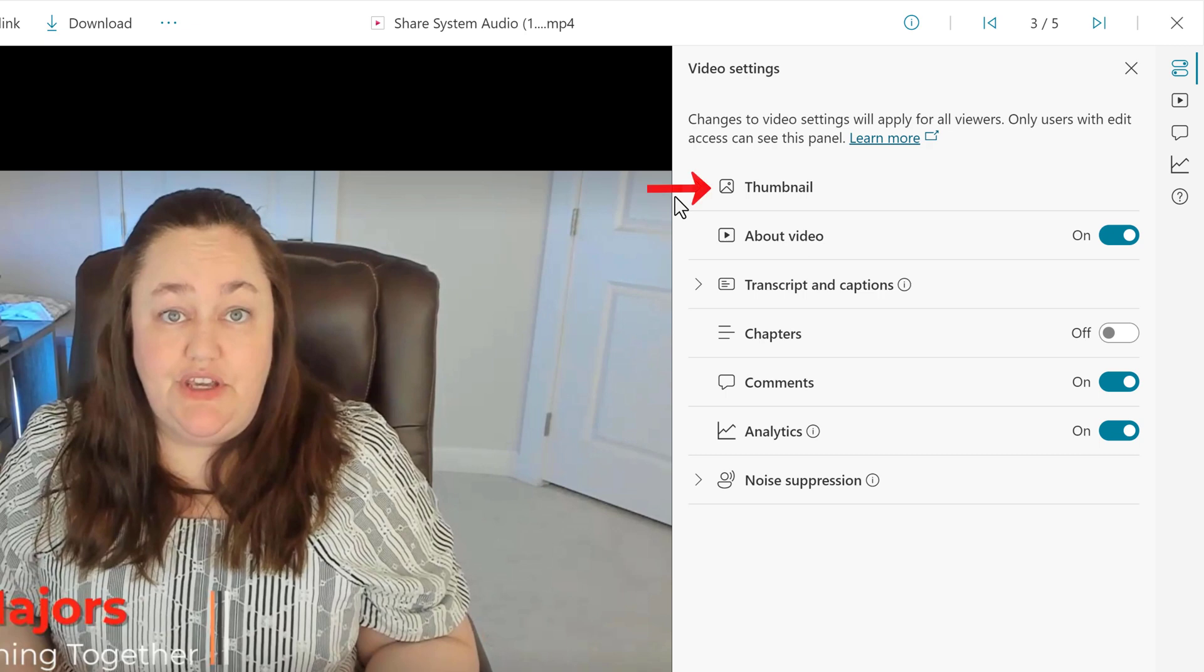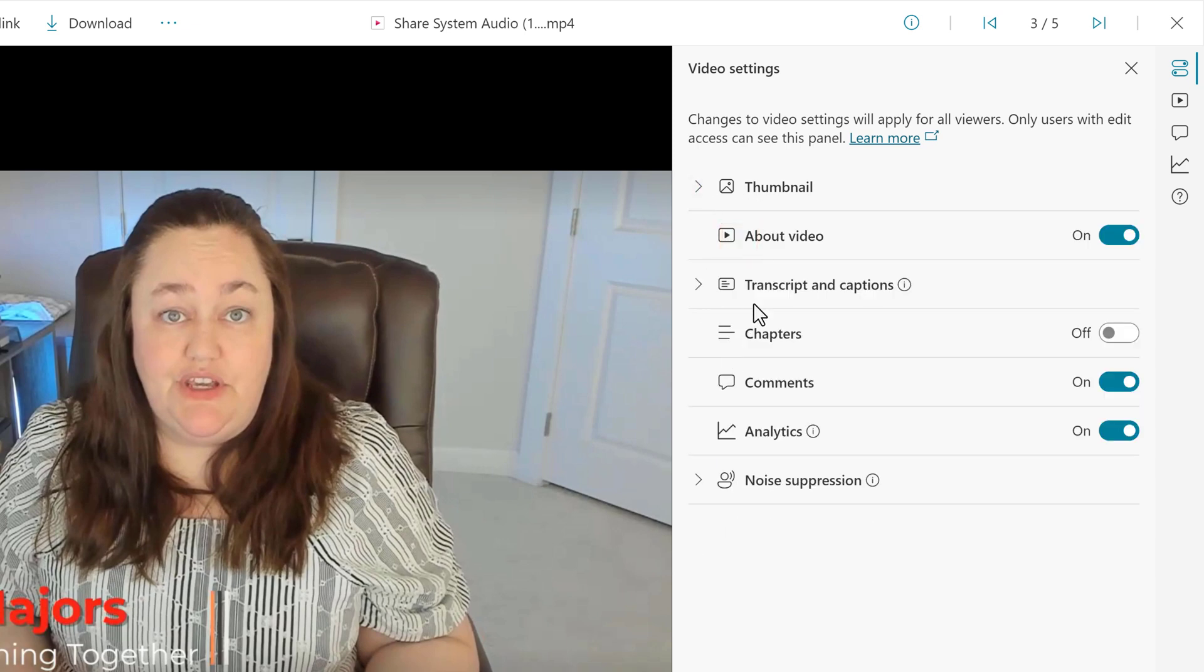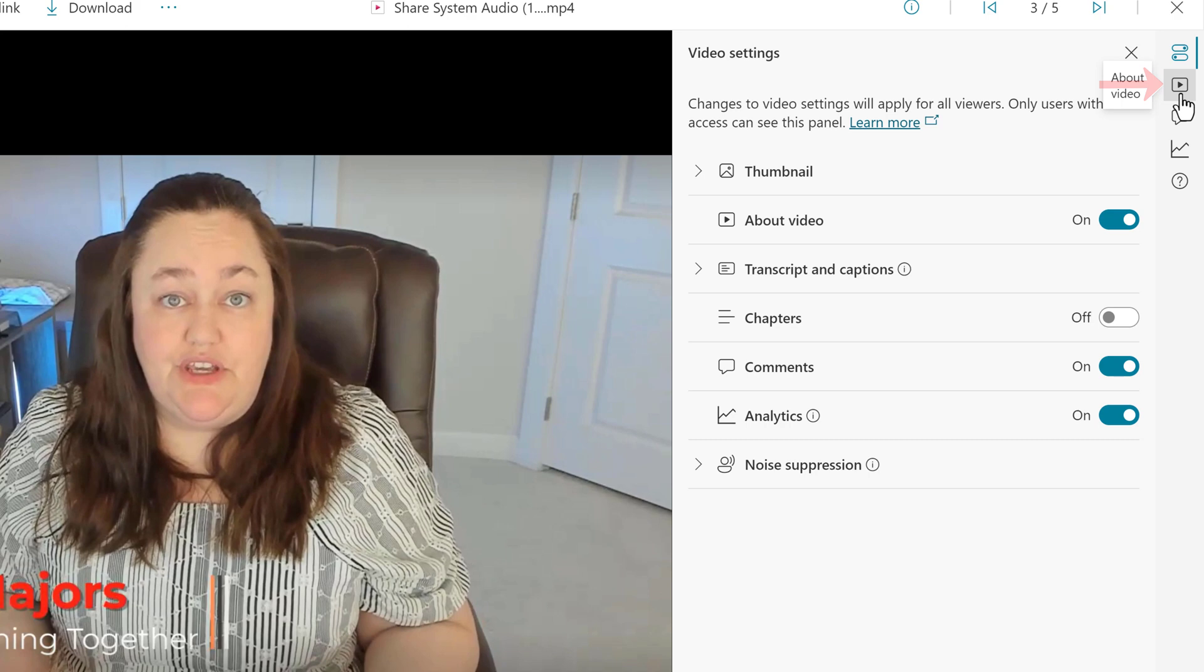The top option is Thumbnail, and by default, Stream is going to pick a frame of the video and make that the thumbnail. But you can open this section and upload a custom thumbnail if you want. The next option is About Video, which is turned on by default. This is where you will put the title and the description. Because it is on, you will see a play button icon in the right navigation menu.